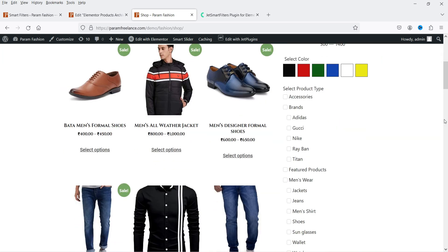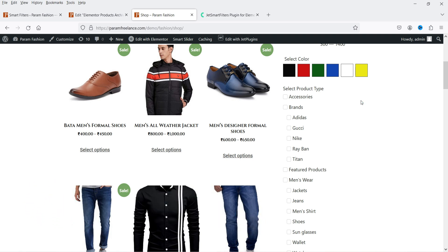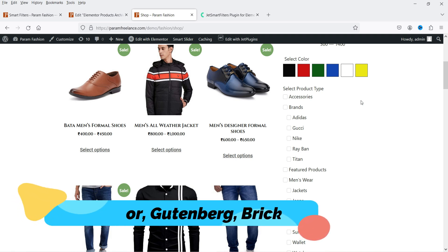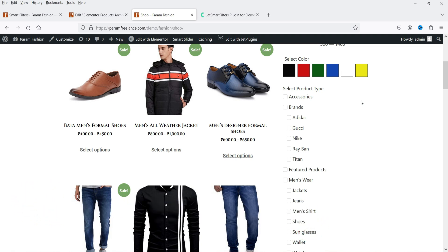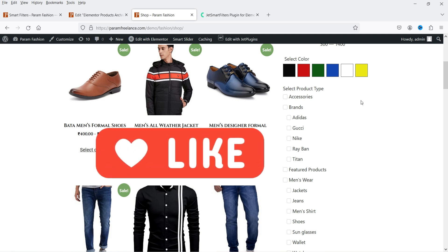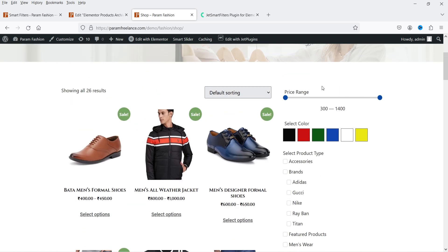The three filters shown are: price range, color, and product category. Using the JetSmart Filters plugin you can create 11 different types of filters and it is compatible with Elementor, Gutenberg, and Bricks page builder. So if you have designed your WooCommerce website using any of these builders, you can use this filters plugin.